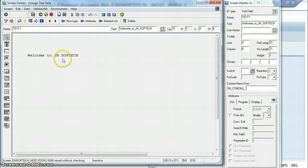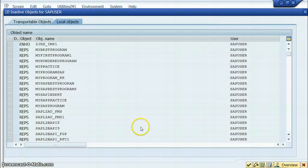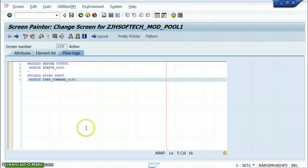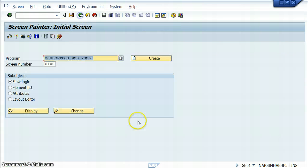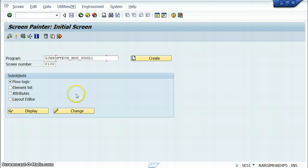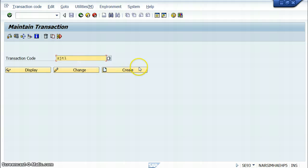Save it, activate, back — now this is active. Now what we are doing is we have to go to SE93 and create a transaction code for the selection screen. You can name it ZJT1 and create.